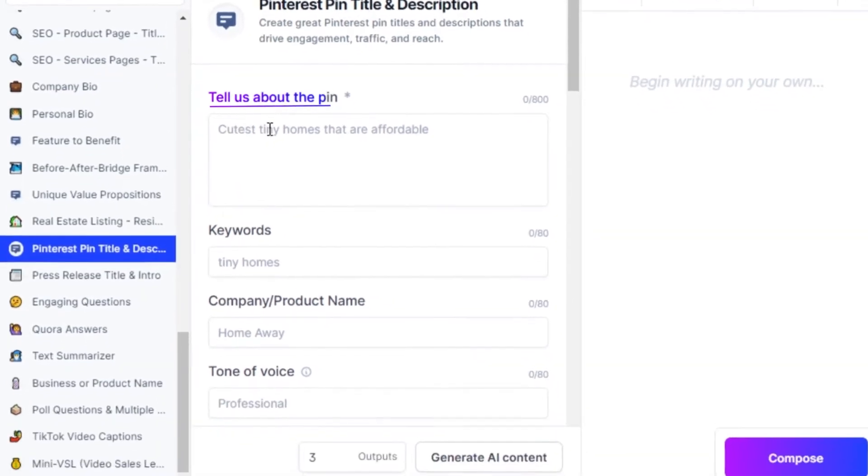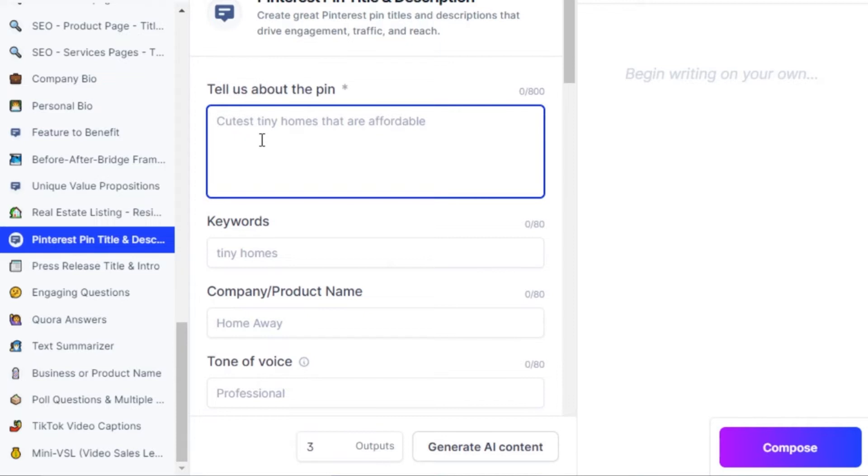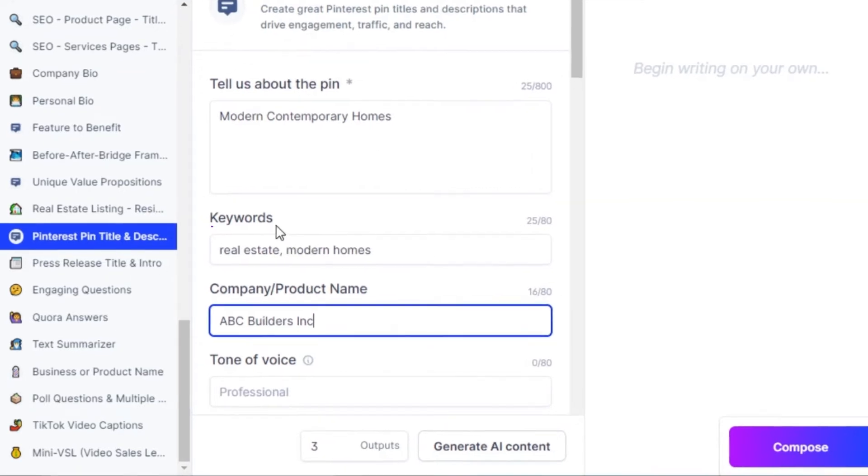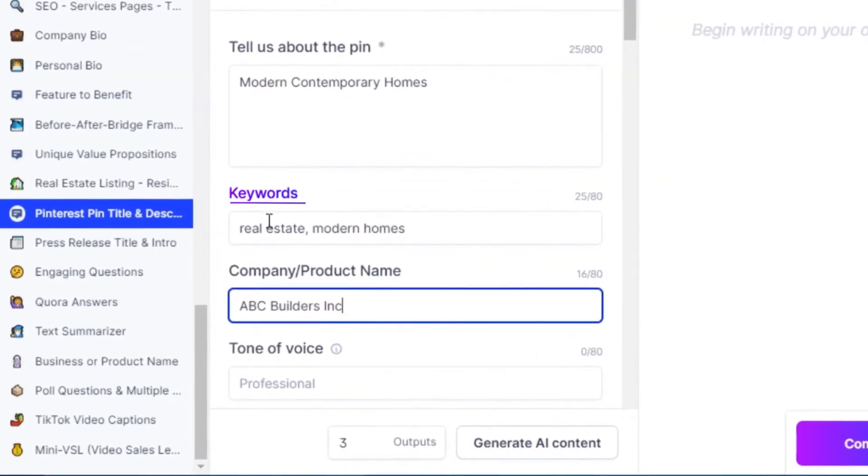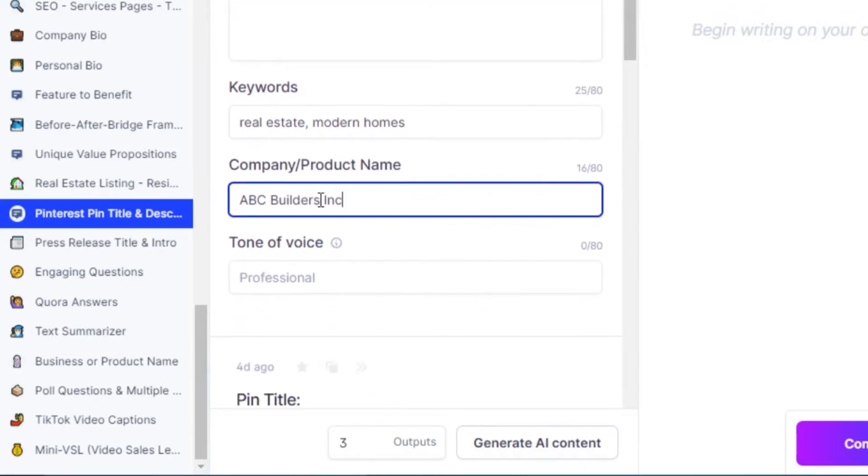The first option is tell us about the pin. So I'm going to go ahead and type in what I want the pin to be about. I am writing modern contemporary homes because that's what my pin is about. Then we have different keywords: I'm going to type in real estate and modern homes.